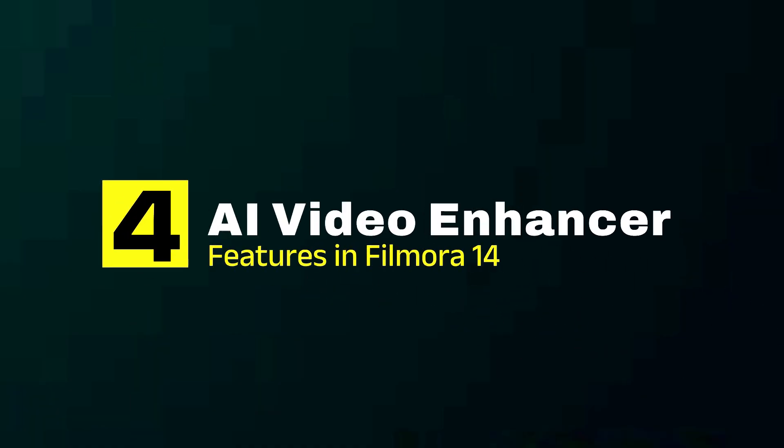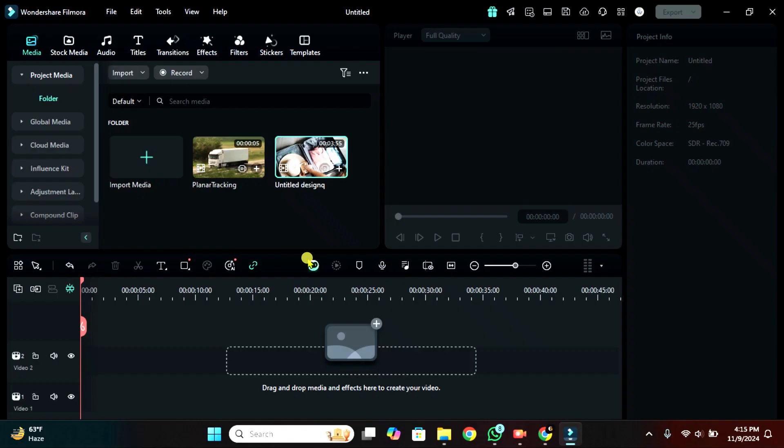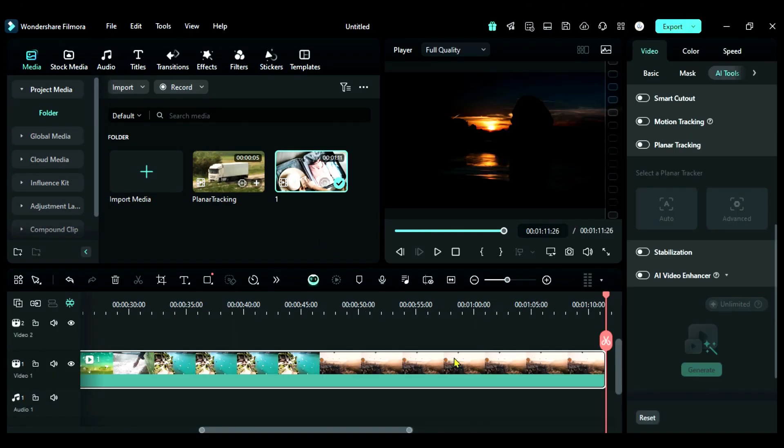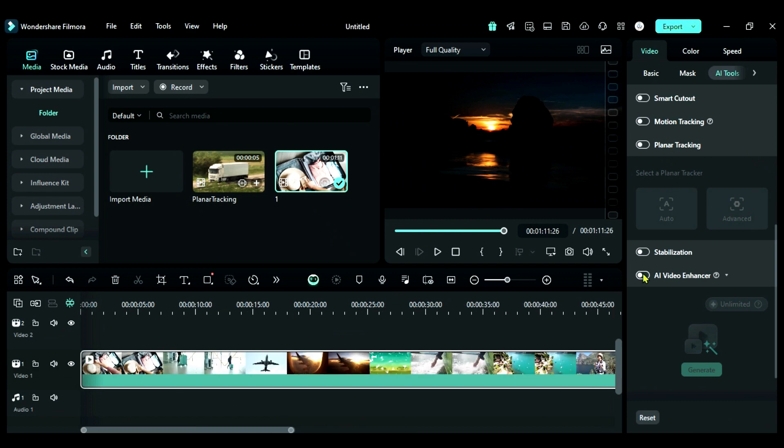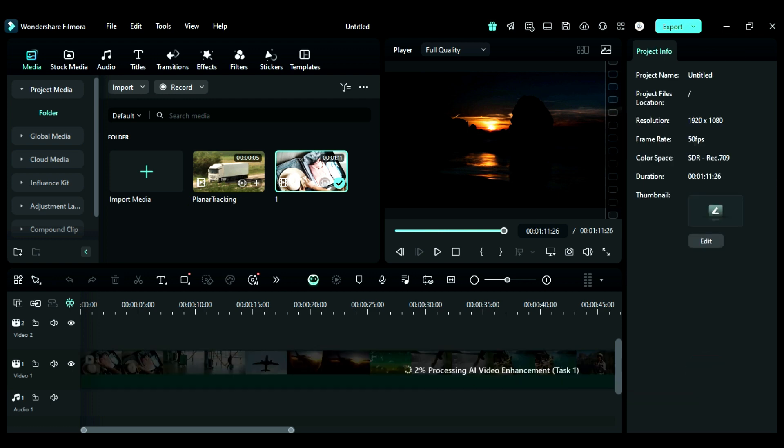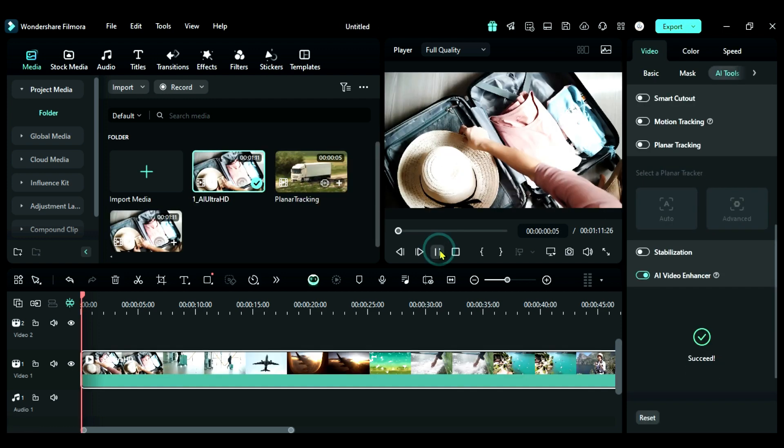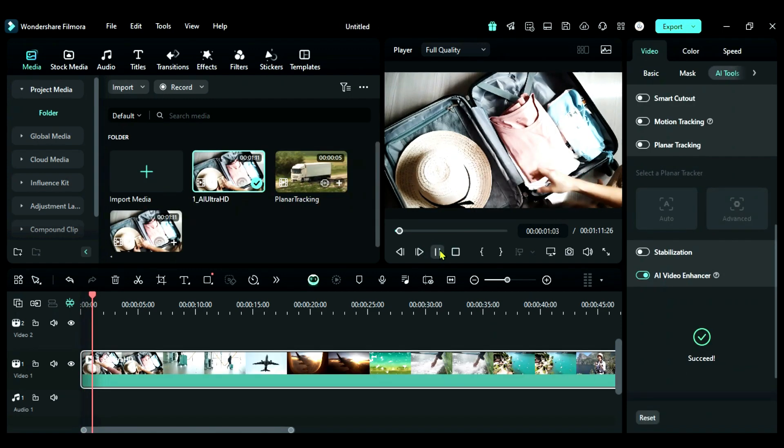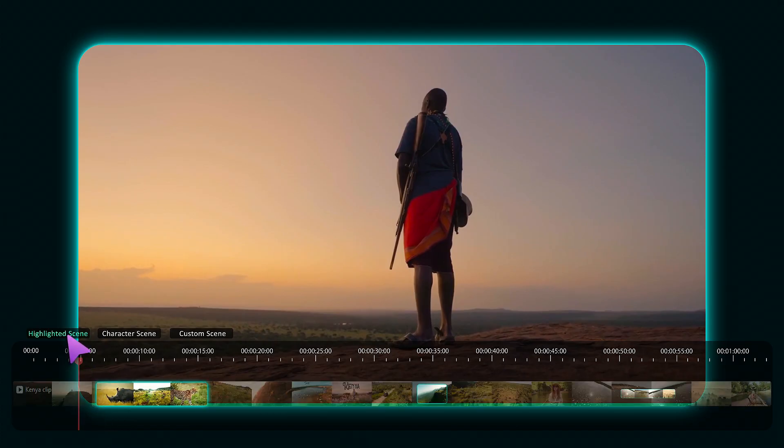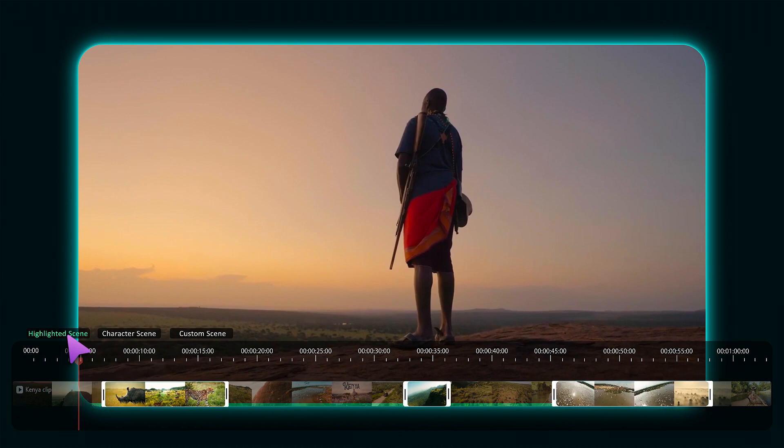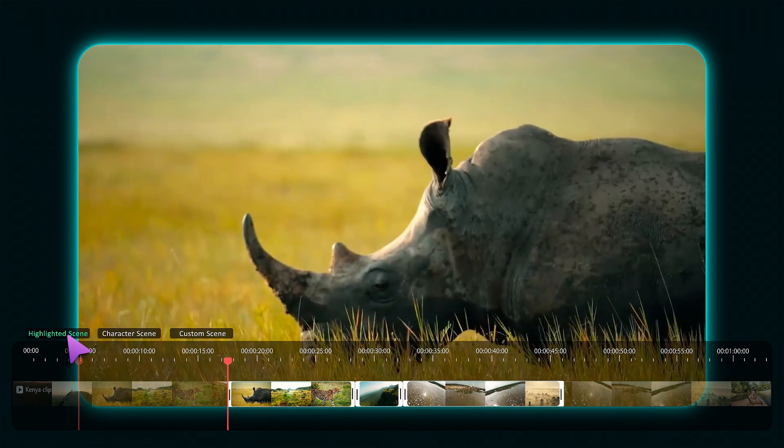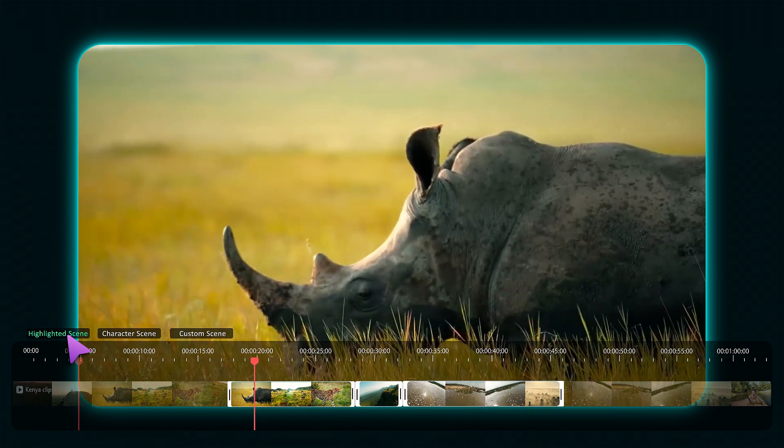Fourth AI feature is AI Video Enhancer. Start by placing your footage onto the timeline. Then from AI tools, enable the AI Video Enhancer and click on generate. With a single click, you can enhance your footage in Filmora 14. These AI features not only save time but also help you grow on social media.